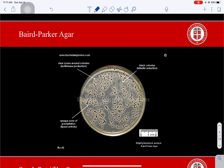Here is a picture of the Baird Parker Agar. The clear zones around the colonies show lecithinase production, and the opaque zone of precipitation shows lipase activity. The little black colonies indicate tellurite reduction. Staphylococcus aureus colonies are generally perceived as pretty small on plates as well.